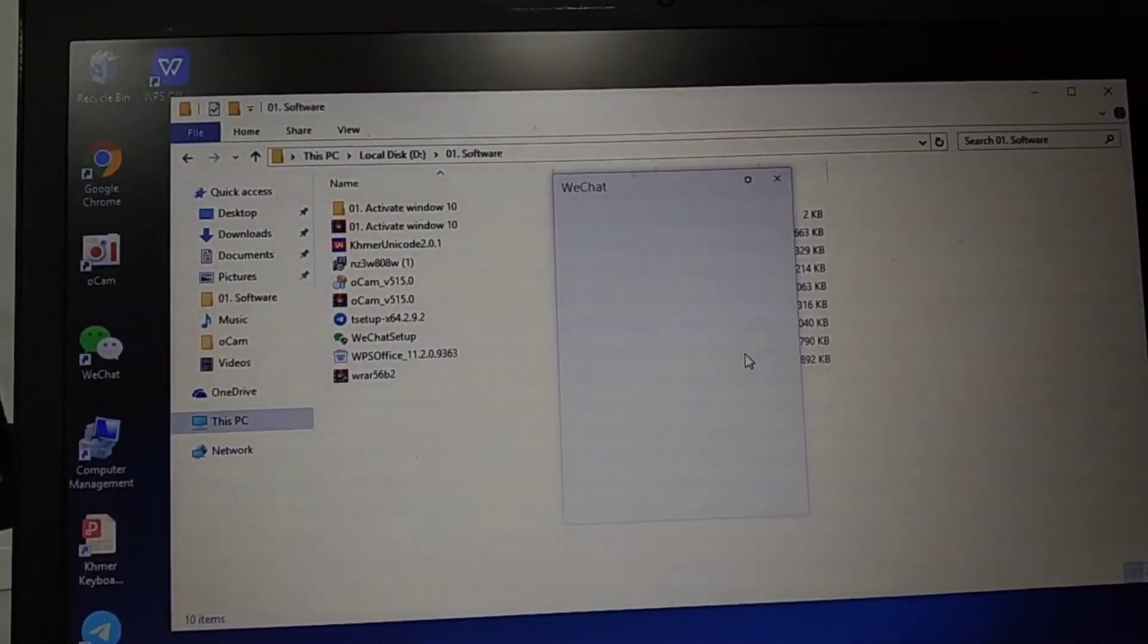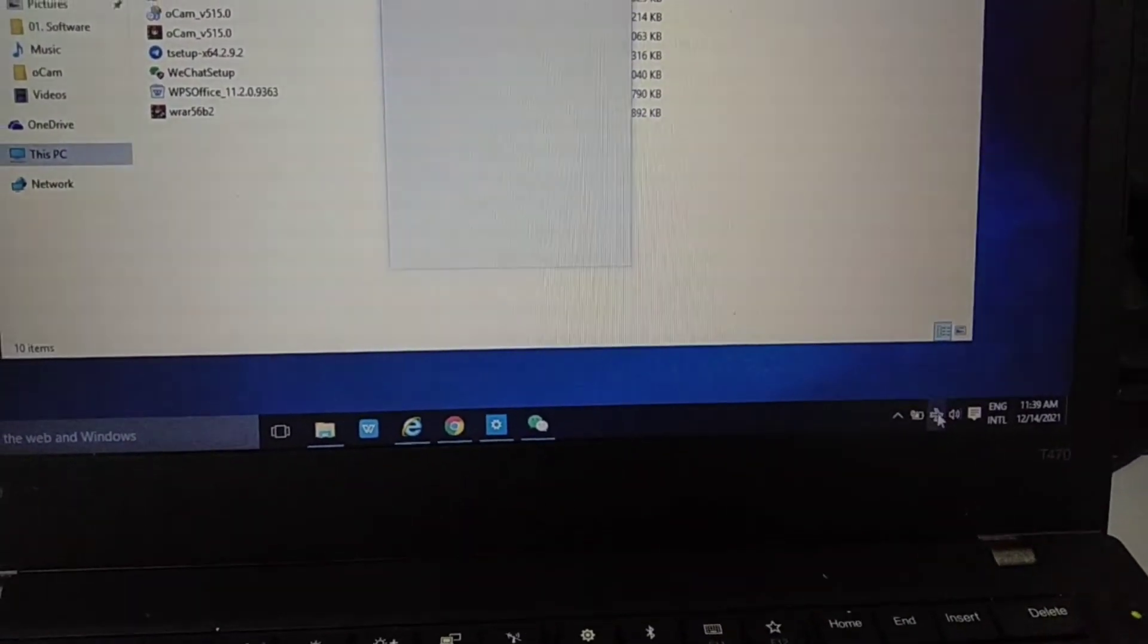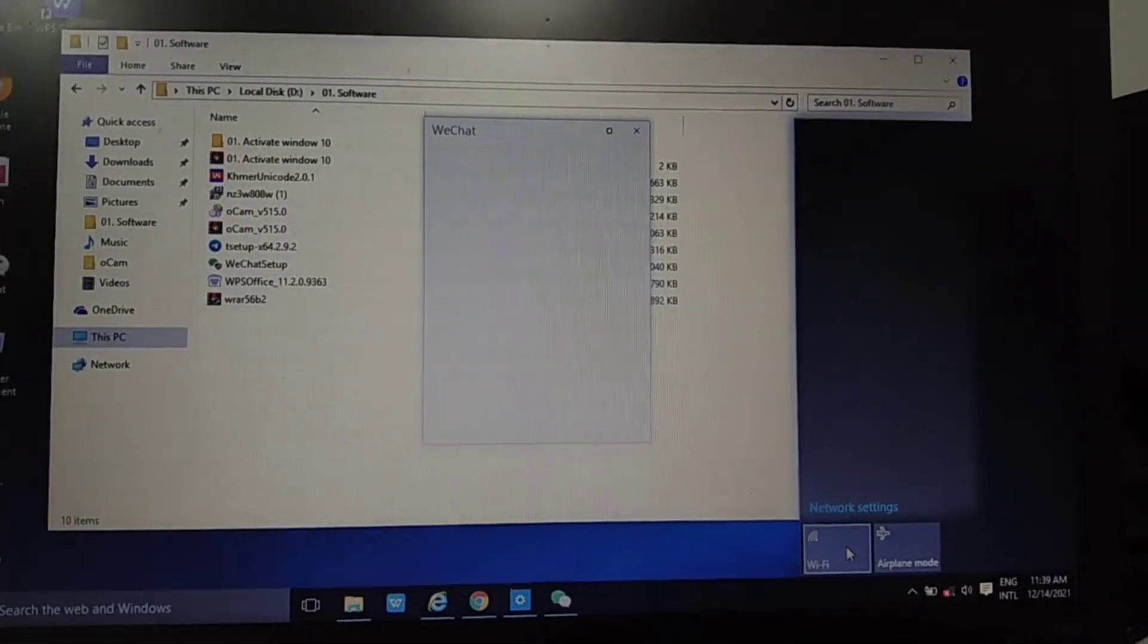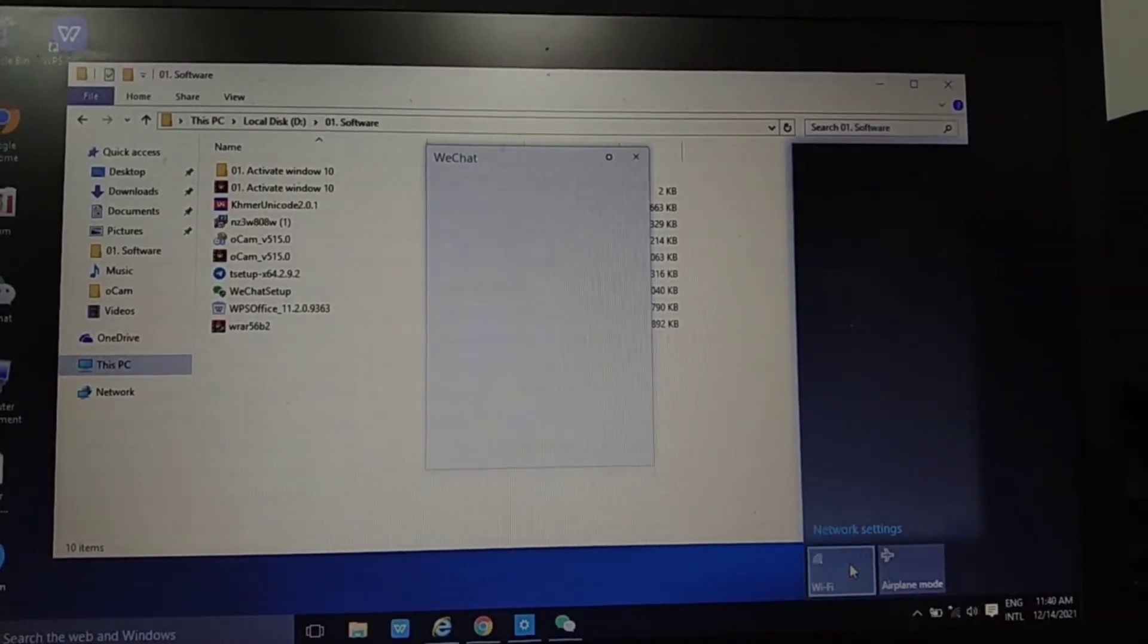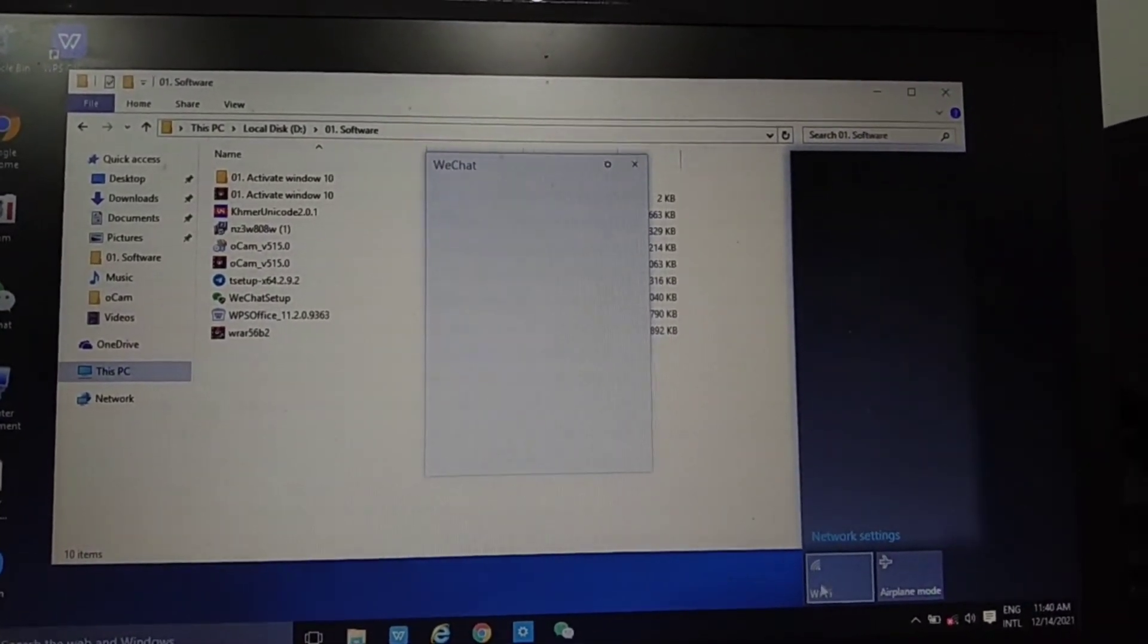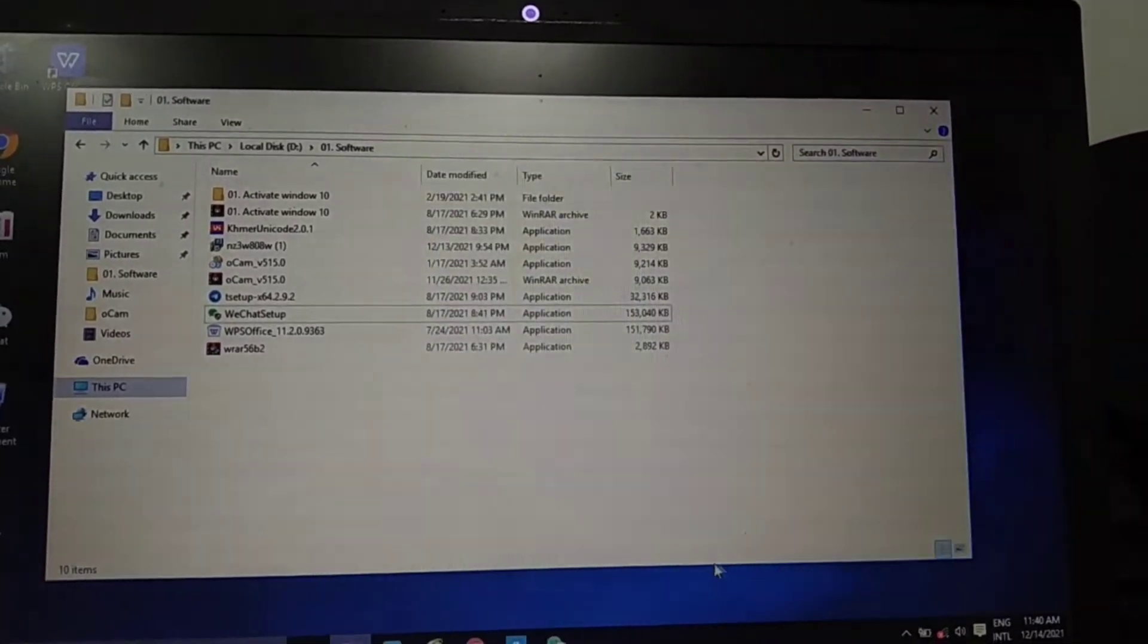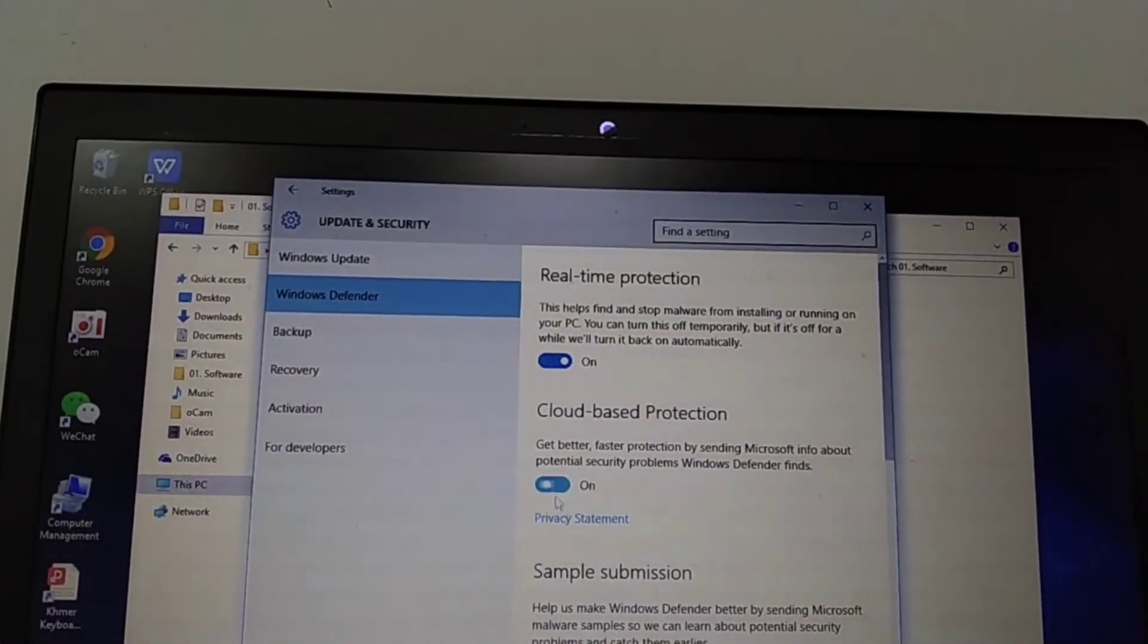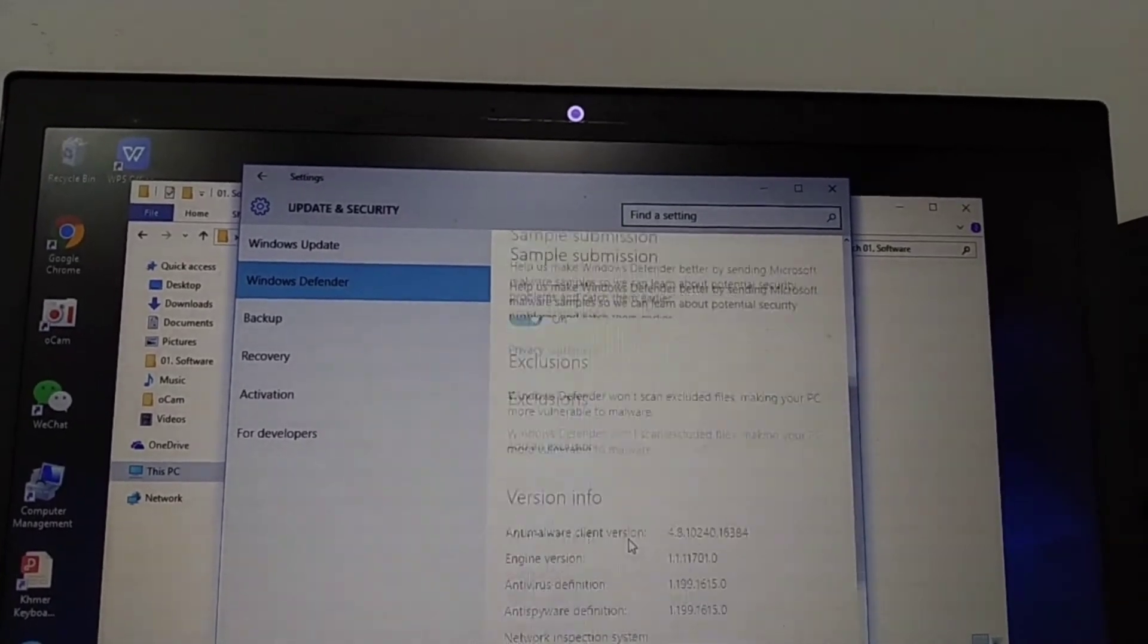Oh, I forgot to open the internet. That's why it's not working. Just open your Wi-Fi and open Windows Defender, all of these three settings again.